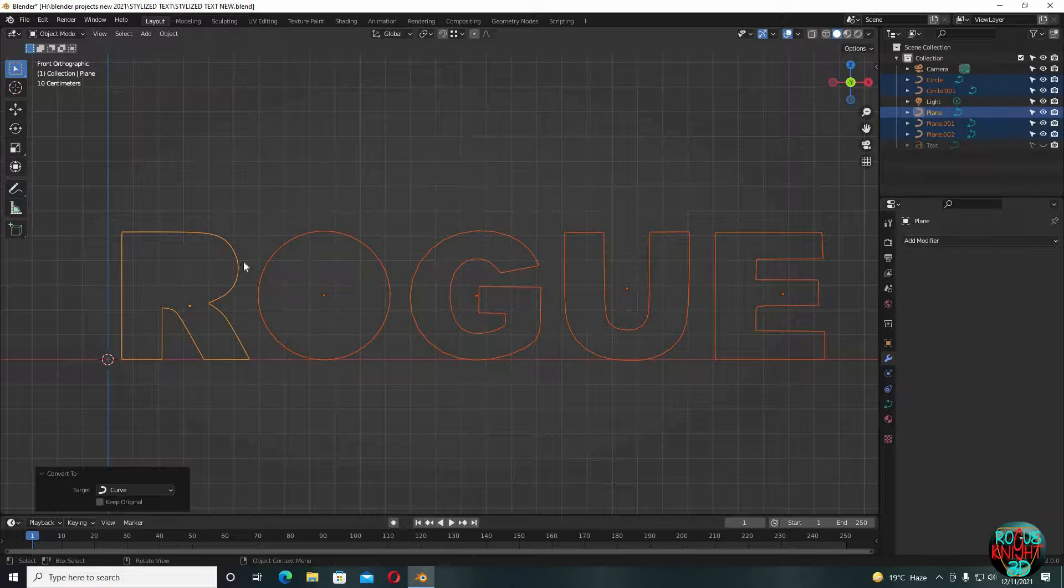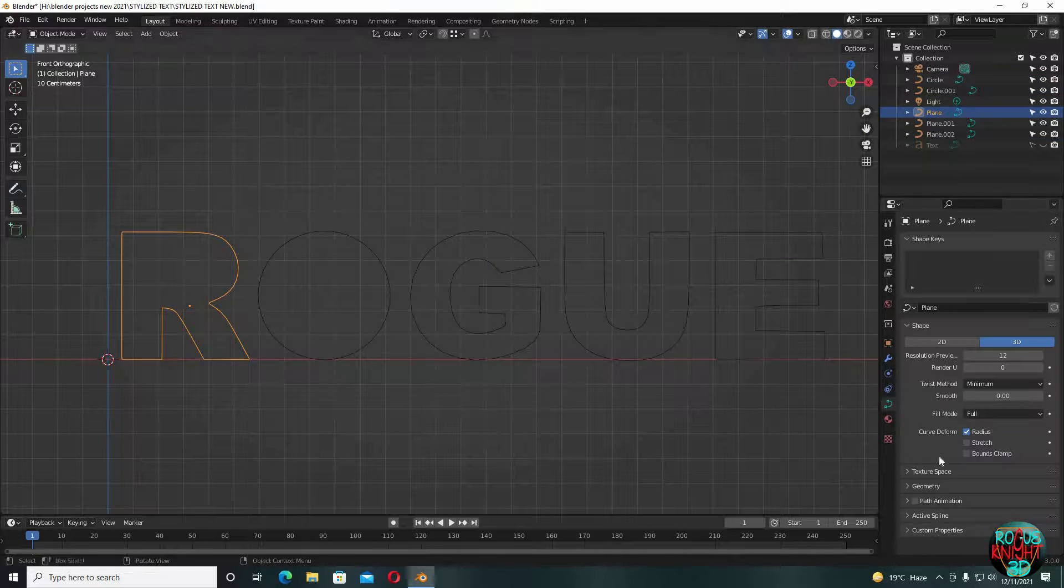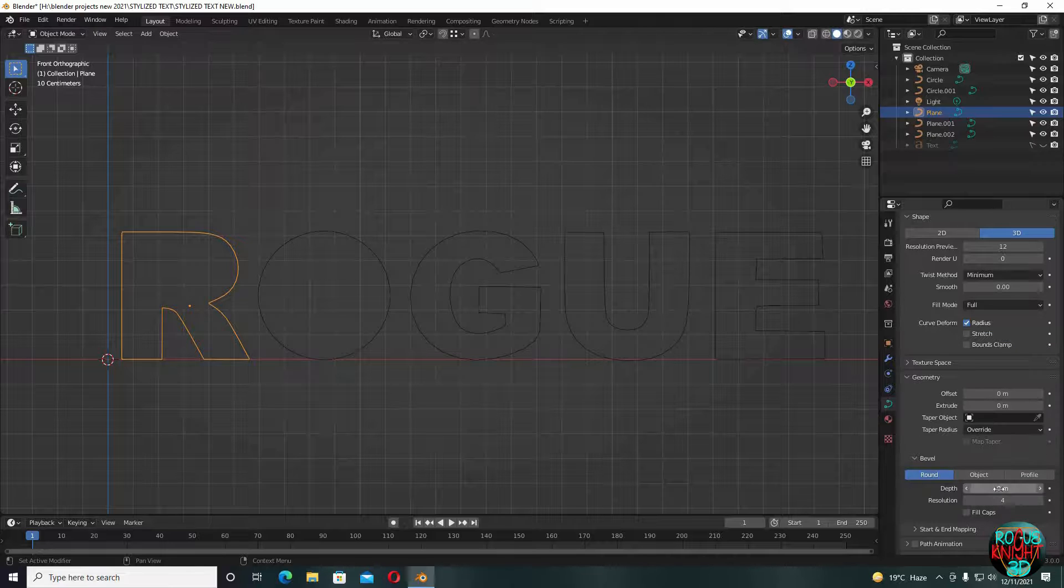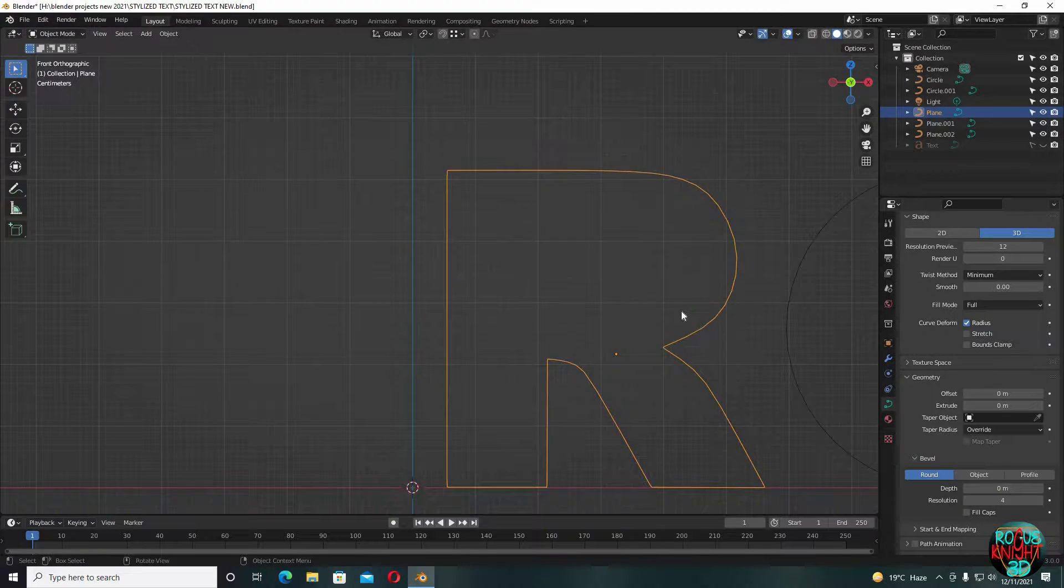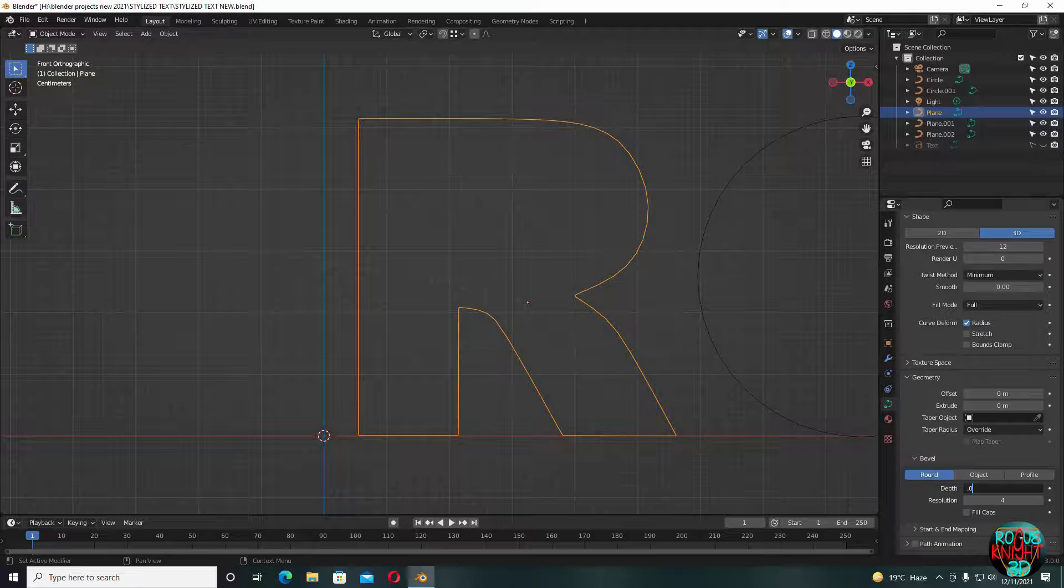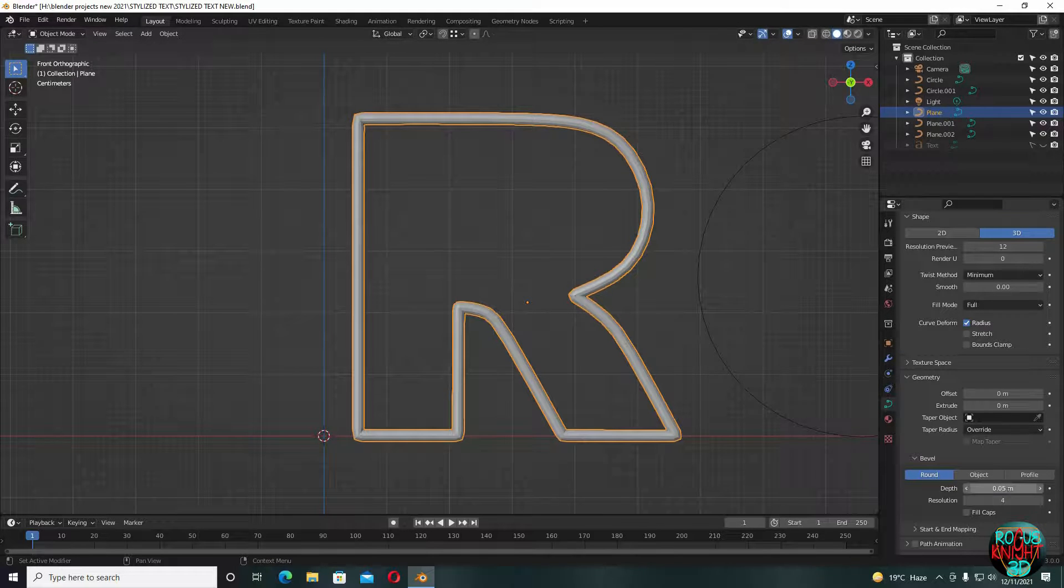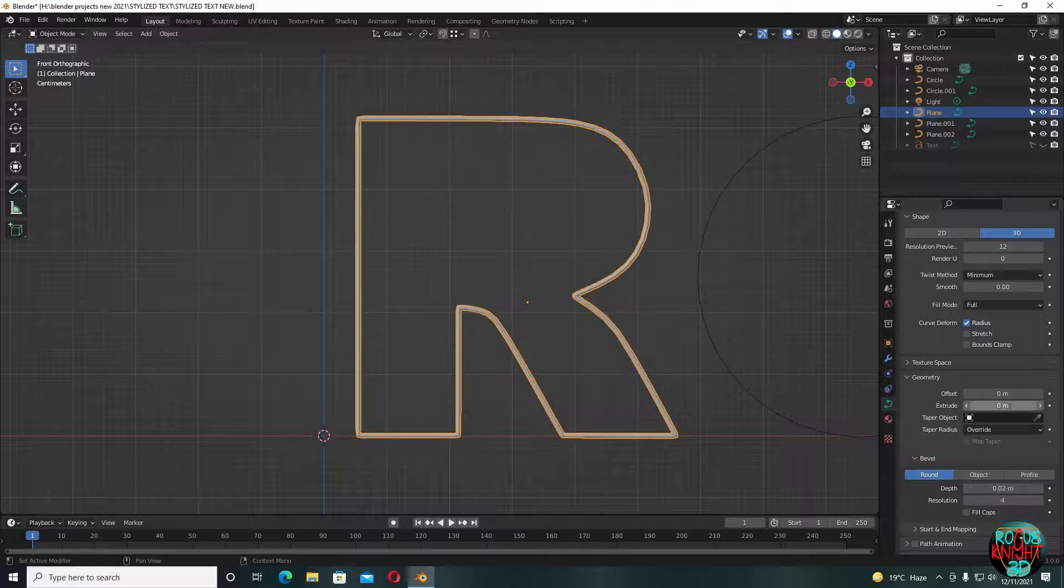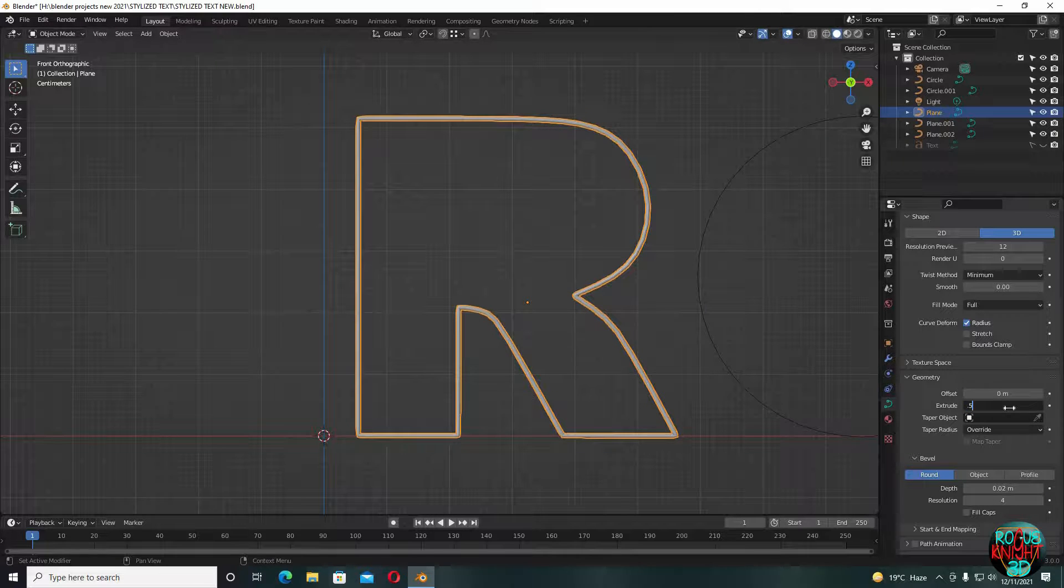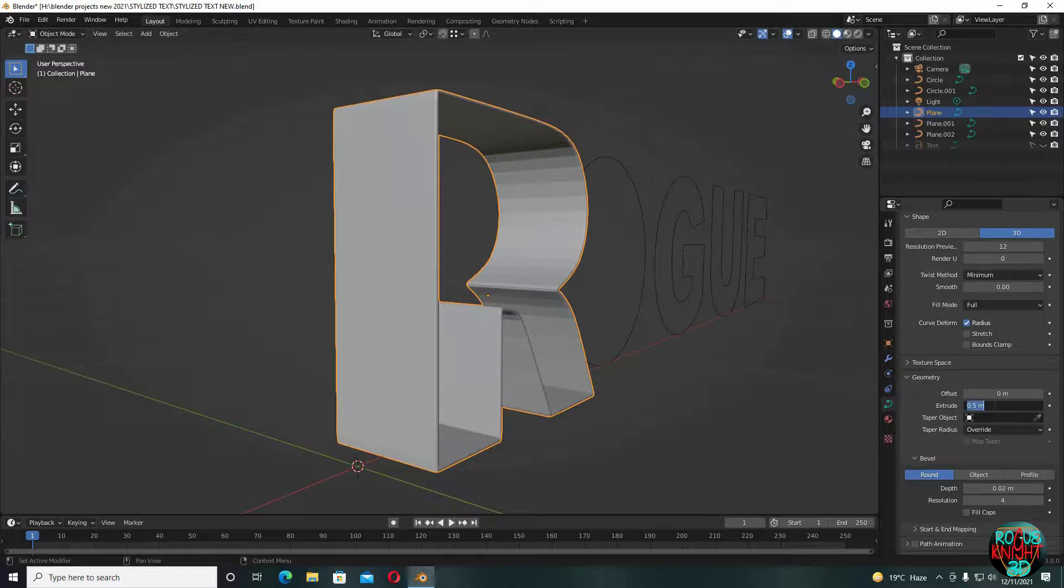Now select one letter, go to curve settings. In geometry, increase the depth to 0.05. You can see it's a lot. Decrease it to something like 0.02. Okay, now increase the extrude to 0.5 meters. Now we don't need it this much.